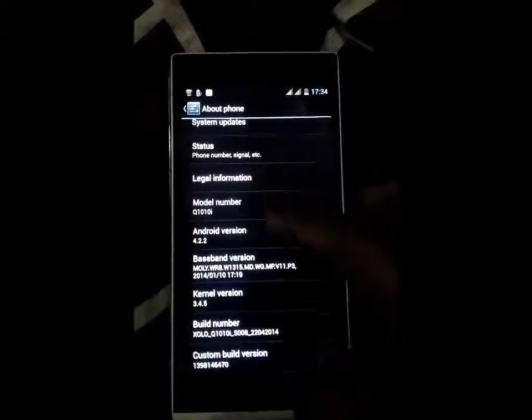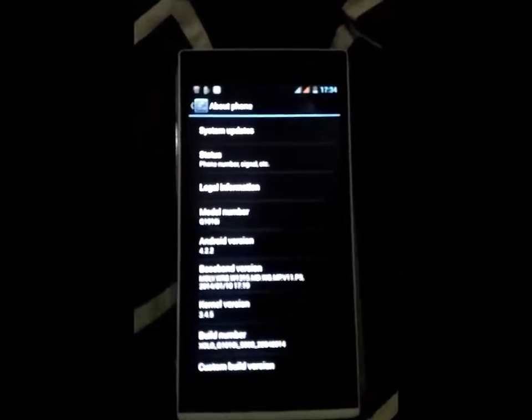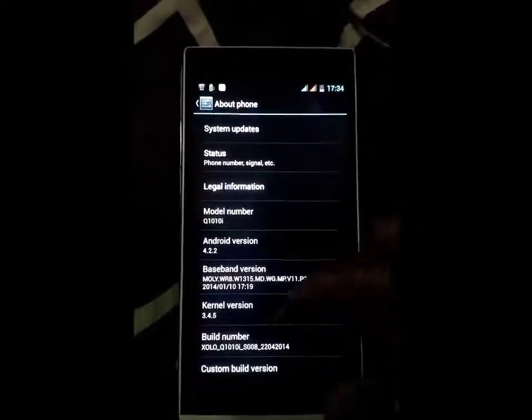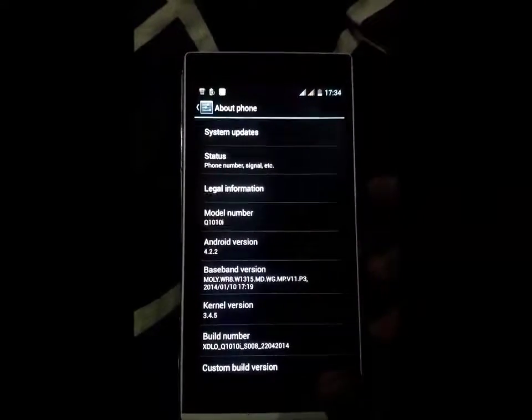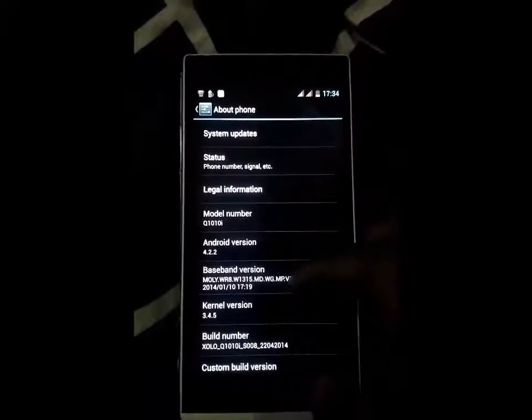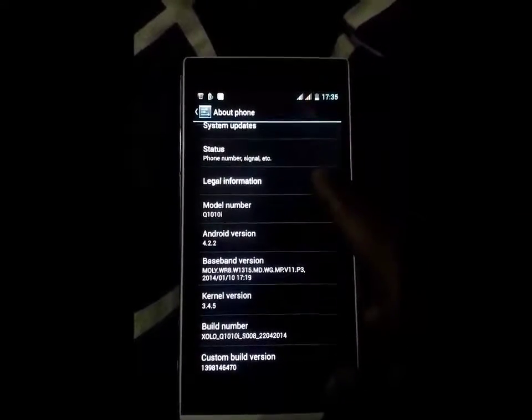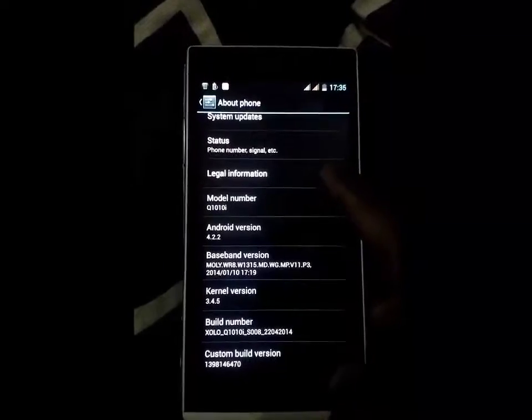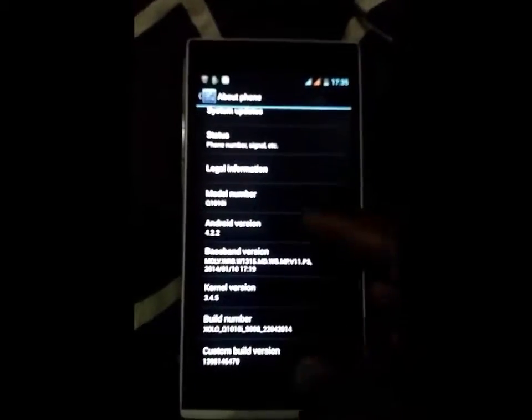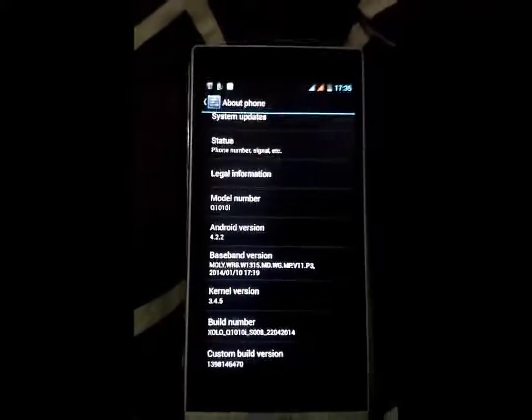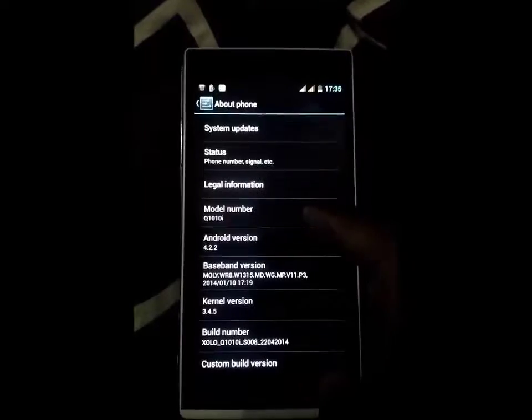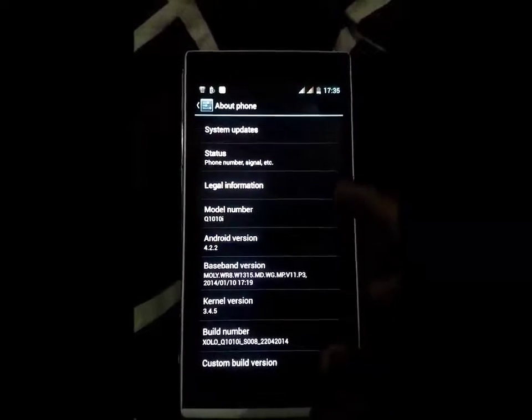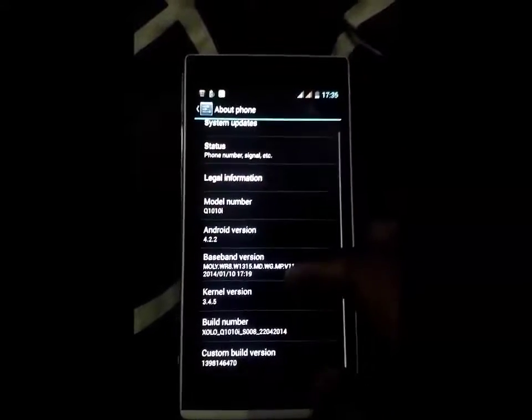If you want to learn about this, you may go to my previous video. There I will show you how to install the stock version of Jelly Bean. Here is the model JOLO Q1010i.